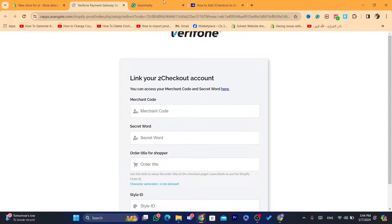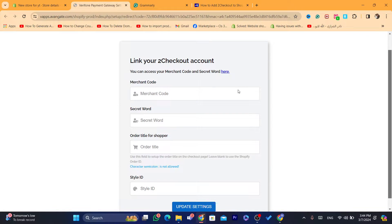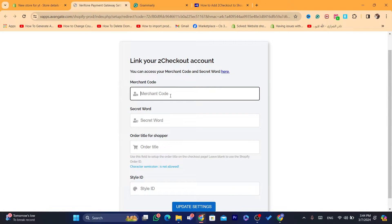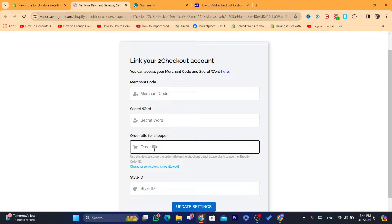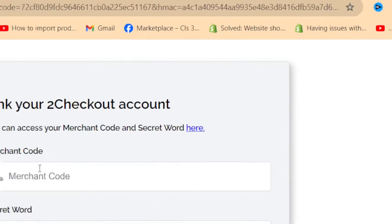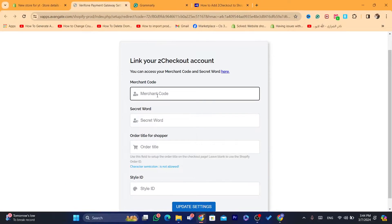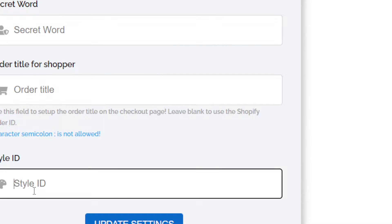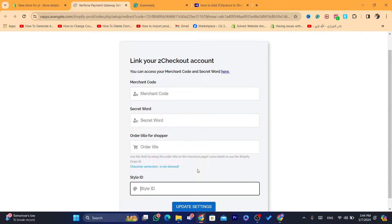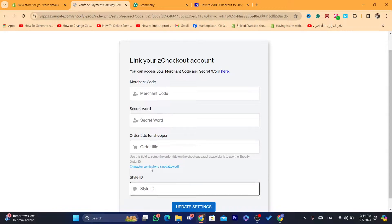Now this is the information you need to enter: the merchant code, secret code, and title — the title doesn't matter, it can be blank. You also have a style ID field. The merchant code you can find inside your 2Checkout account, and the secret code you can also find inside your 2Checkout account, as well as the style ID.